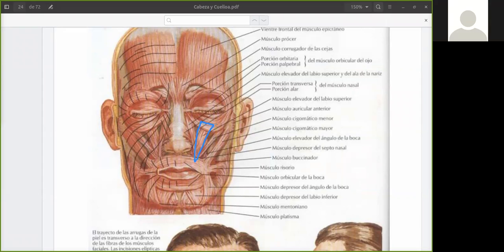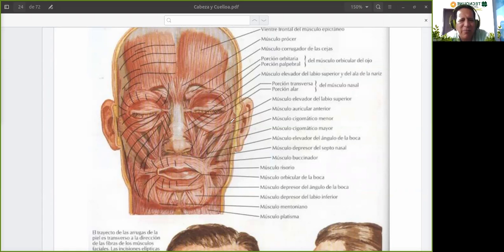Un estudiante pregunta: ¿Dónde nace el músculo elevador propio del labio superior? El profesor responde: En el borde orbitario del maxilar superior y el hueso malar. ¿Y dónde termina? En el tejido subcutáneo del labio superior. De todas maneras, todo eso está en el Classroom y también en mi blog lo pueden encontrar.